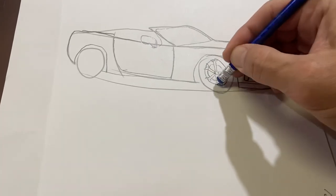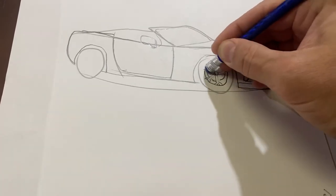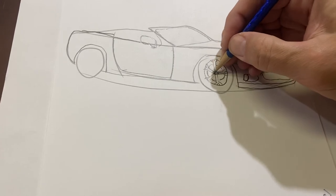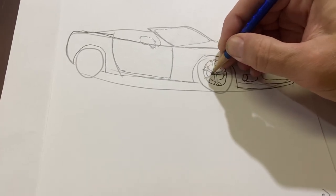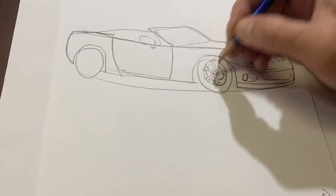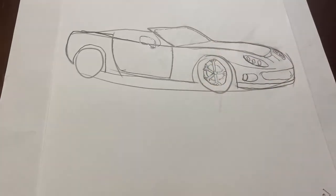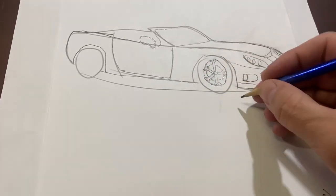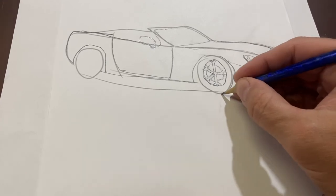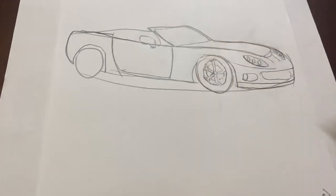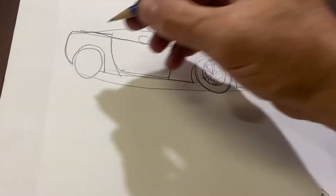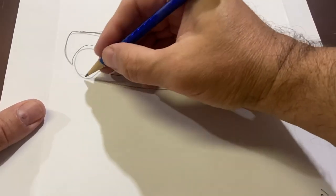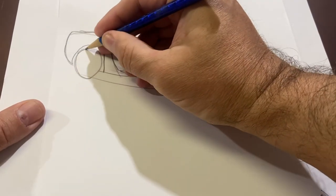If you erase the line in the middle, it gives a nice detail. Like that. You know what? Let's also define the tire a little bit better. Now, at the back of your Corvette,